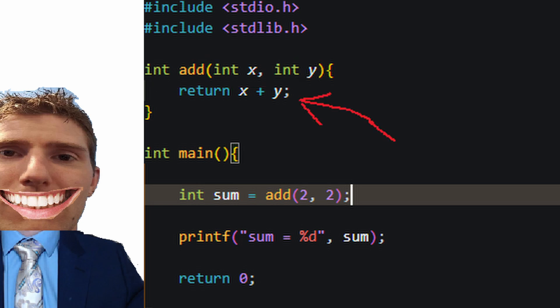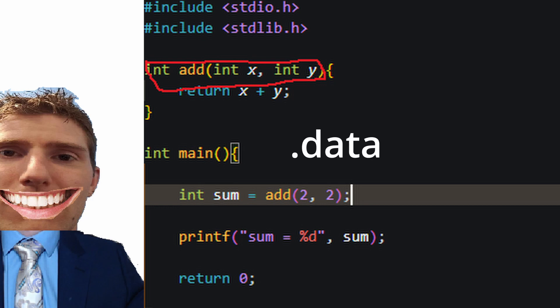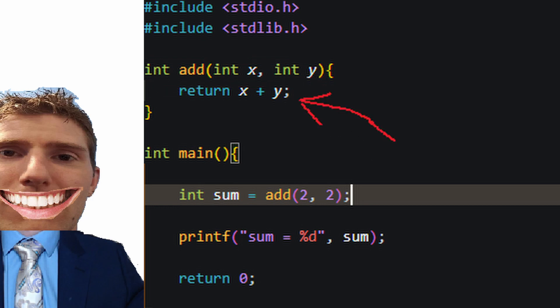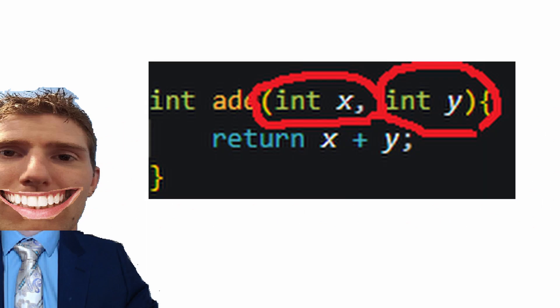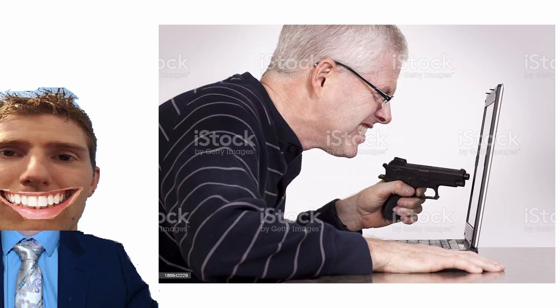Functions have local variables that get wiped when the function is over, so how could they not be stored in the stack? Functions work because the declaration and the actual function aren't stored in the same place. The declaration is often stored in the data section of RAM, whereas the actual function is stored in the stack, allowing it to have temporary variables.